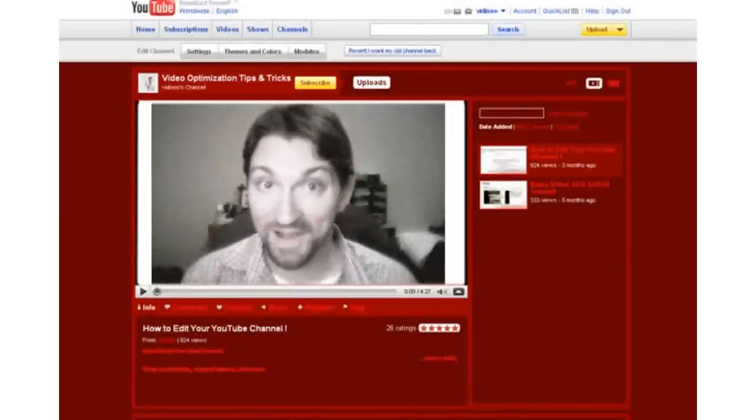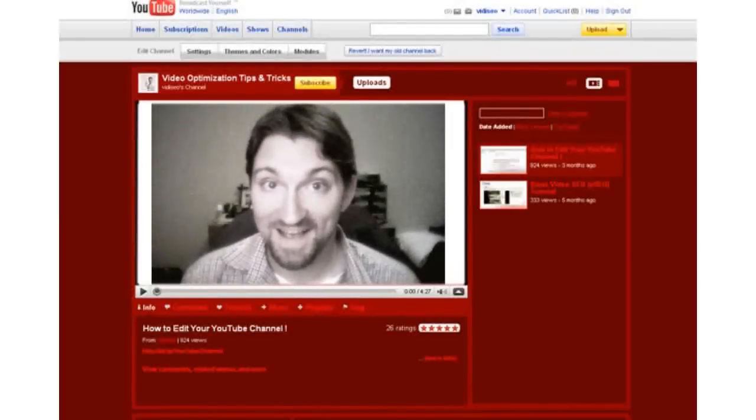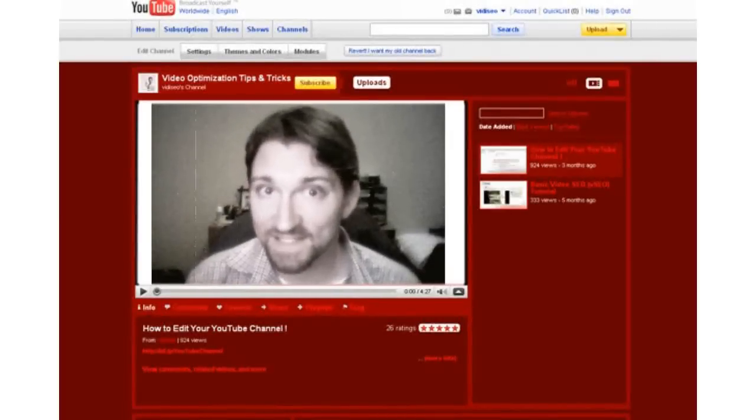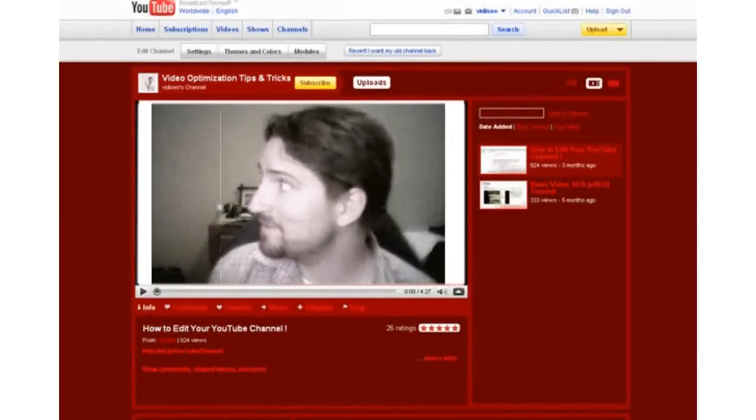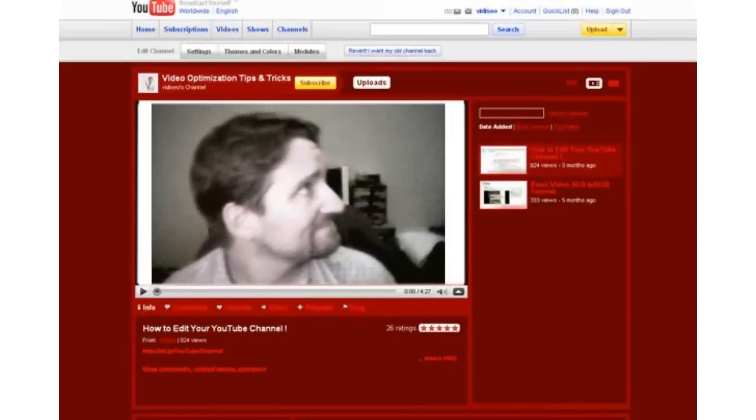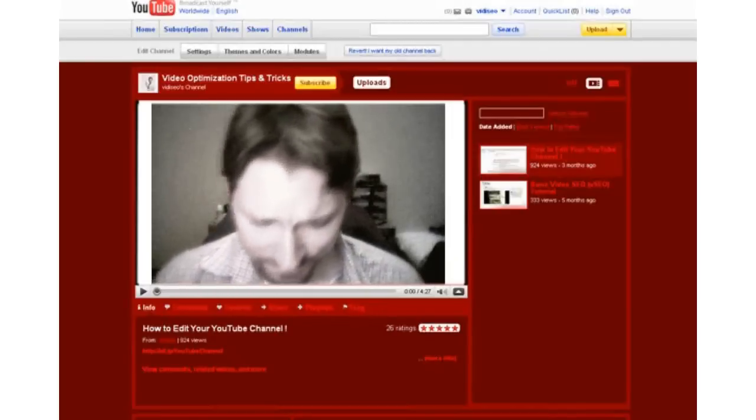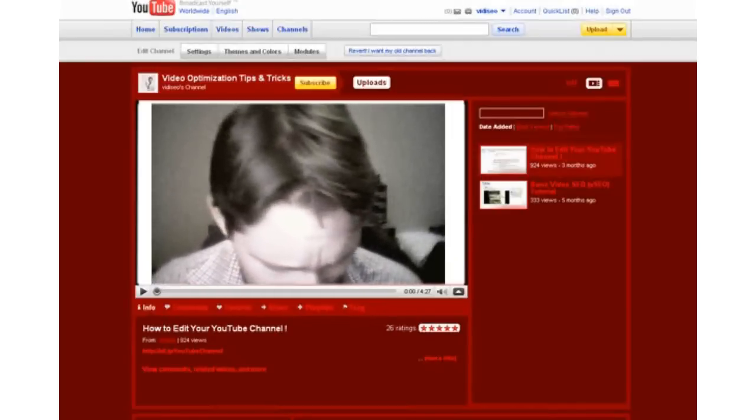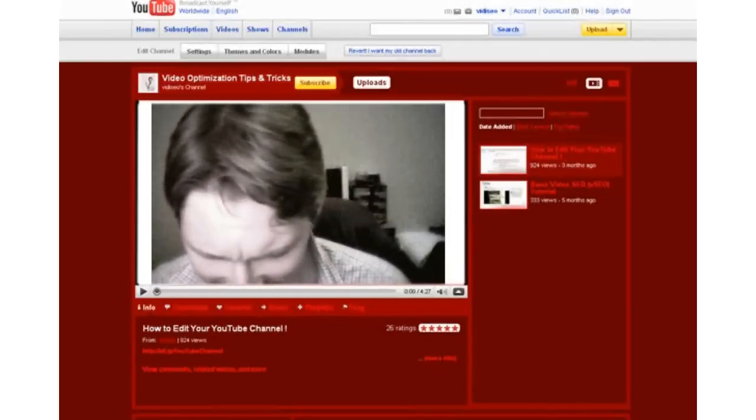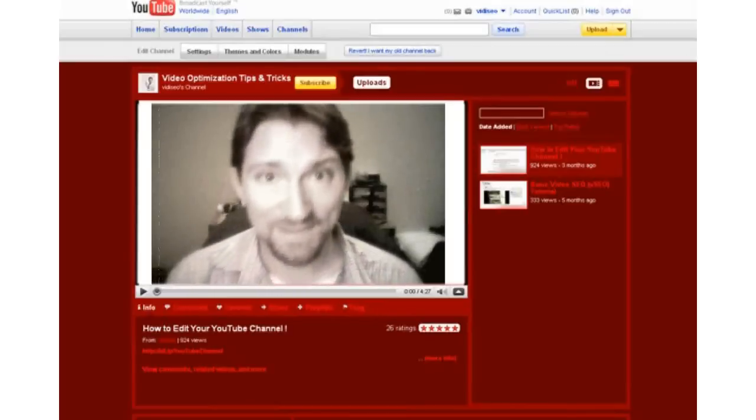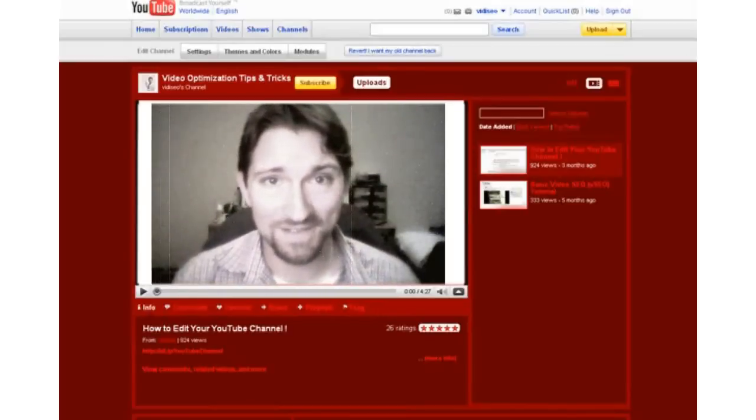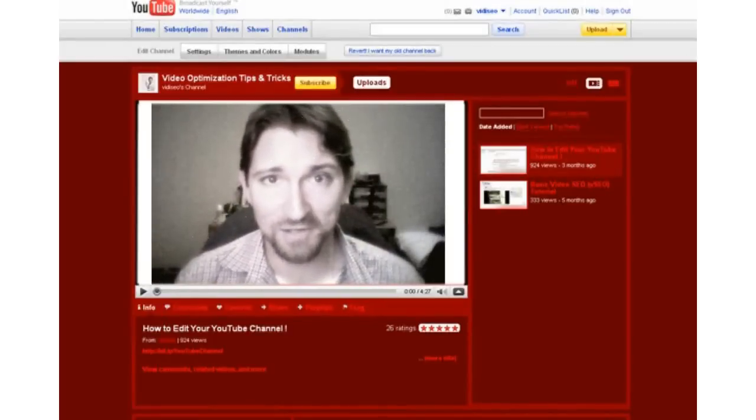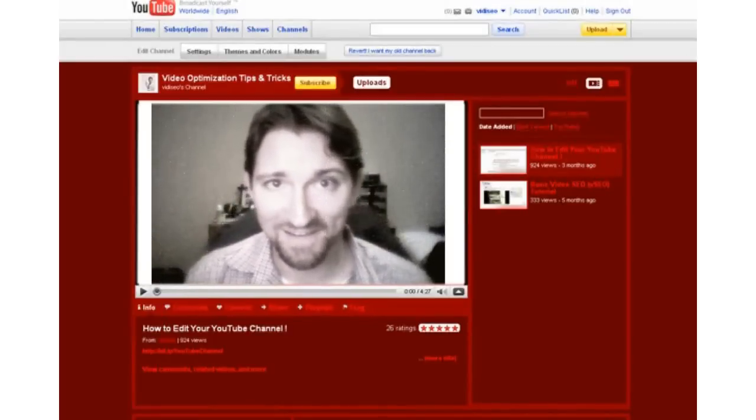And here we are. I guess I can see what people are complaining about. Yikes. I mean, look at these colors. This entire channel looks pretty fugly.